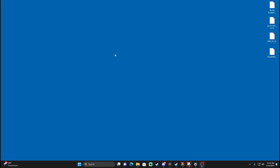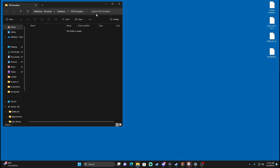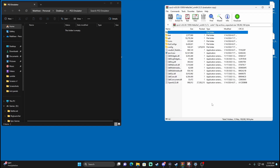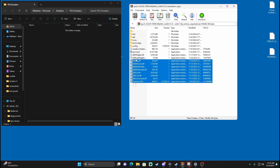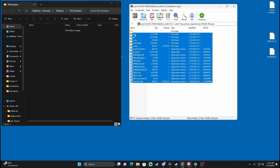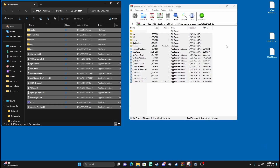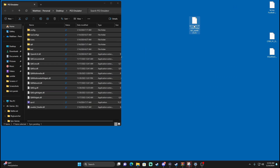First thing, we're going to create a new folder on our desktop. Right-click, New Folder, and I'm going to name it PS3 Emulator. I don't think it really matters what you name it, but this is what I name it. After I have it named, I'm going to open up the folder itself and then open up the RPCS3 WinRAR or 7-Zip file. Now that this is open, I'm going to highlight all of it and drag and drop it right into my PS3 Emulator folder.